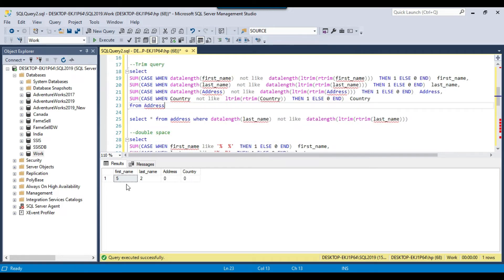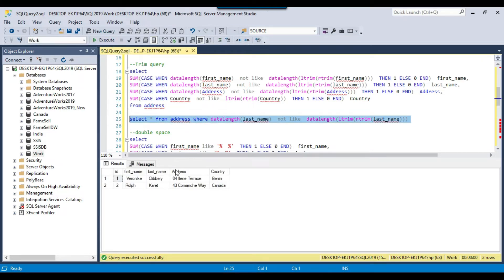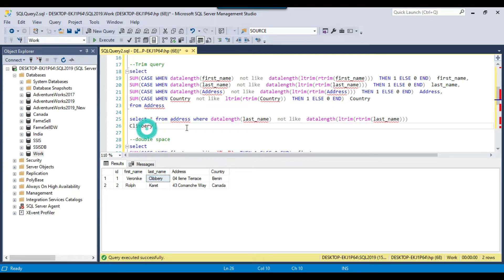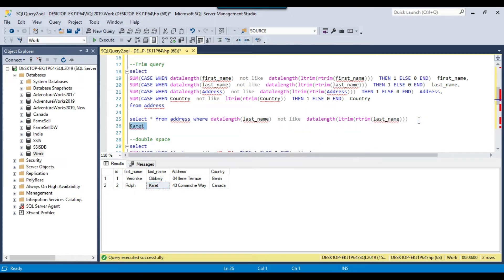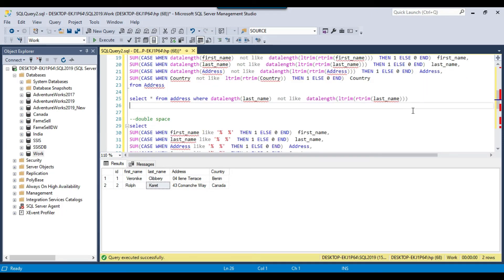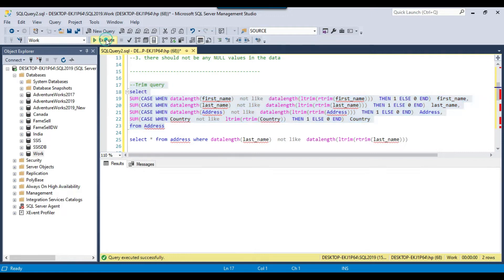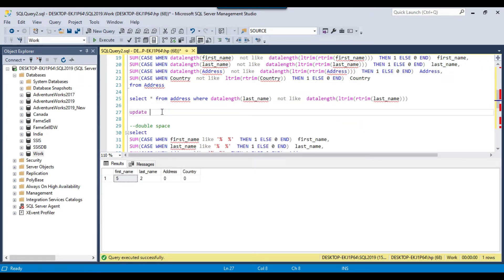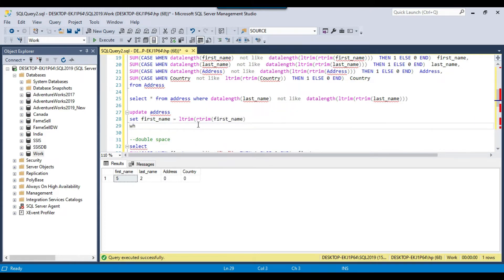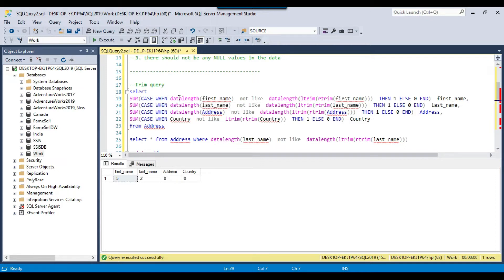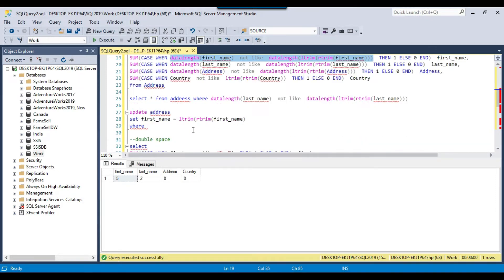If you see there are some leading or trailing spaces — for example in the last name — for two records there are some trailing spaces. To fix this, we can write an UPDATE statement: UPDATE address SET first_name = LTRIM(RTRIM(first_name)) WHERE... and you can copy the WHERE clause condition from the detection query and paste it in. This will trim the leading and trailing spaces from the first name column.